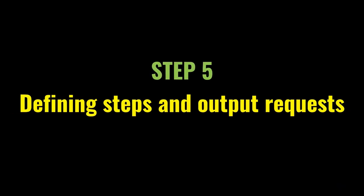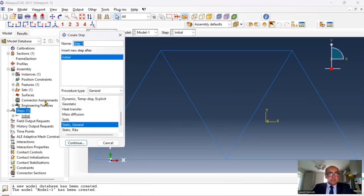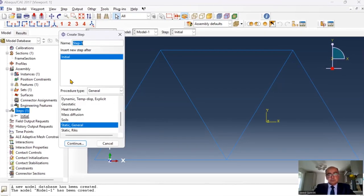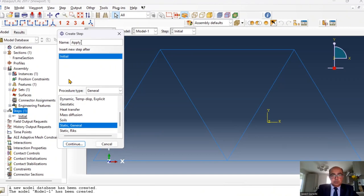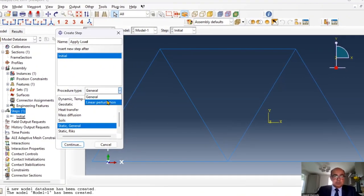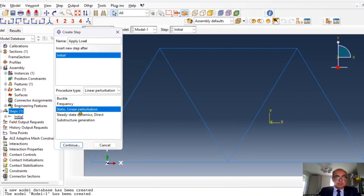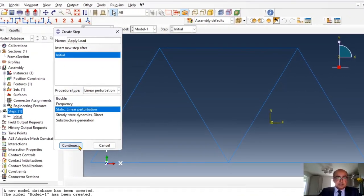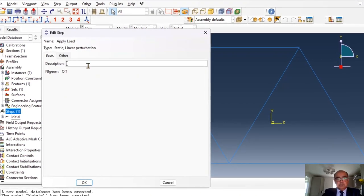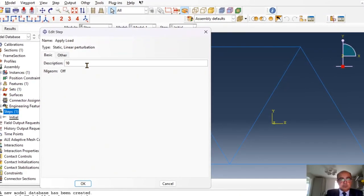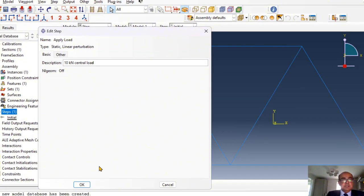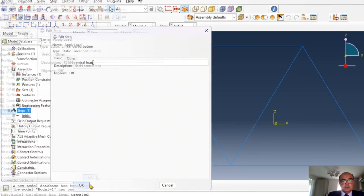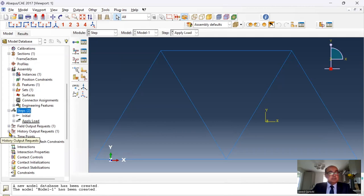Step number five is defining steps and output requests. In the steps, I'm going to define a step apply load and this step is going to be my linear perturbation step and static perturbation. Click continue and here you can write 10 kN center load. And I'm going to keep everything as default. And output requests, I will keep them as they are. I'm not going to change this. I will use the default ones.